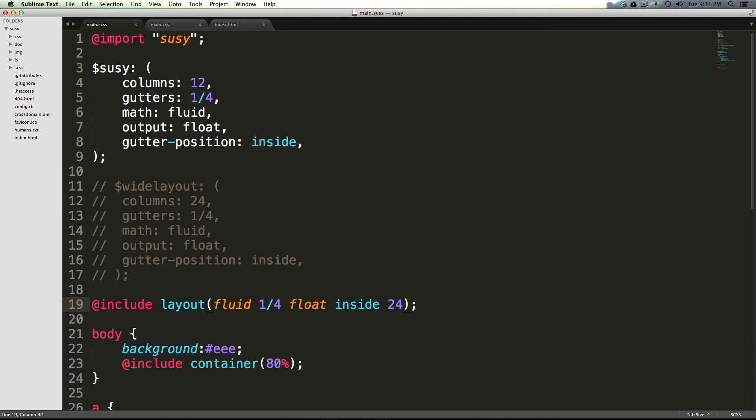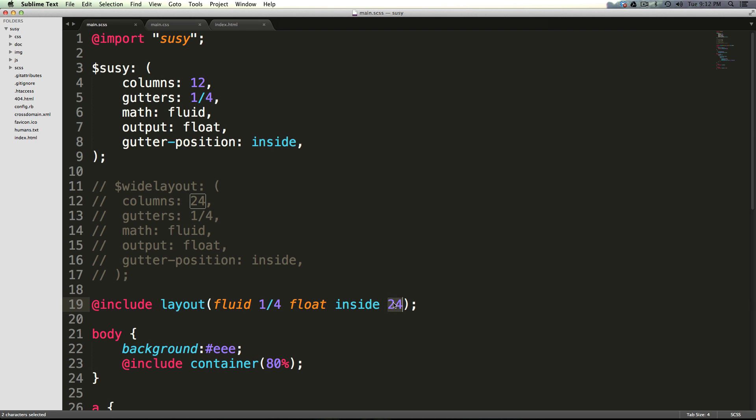However, the thing about keywords is that they can go anywhere. So when we moved fluid from the back to the front, nothing went wrong. But when we moved one of the grid variables to the back, it didn't work because our order needs to be span, grid, and then keywords can be anywhere.